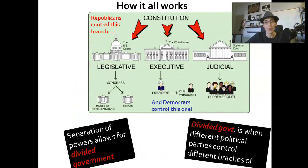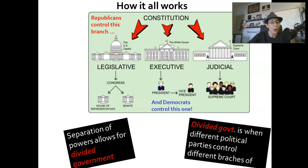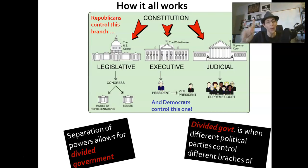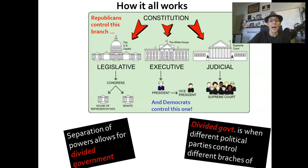Here we have a breakdown of divided government. Legislative and executive branches are inherently political, so you have divided government when you have one party in control of the legislative and the other in control of the executive. However, the judicial branch is supposed to be apolitical, or politically neutral. They are supposed to be objective and rule based on the Constitution, not based on a particular political party. That is the goal.